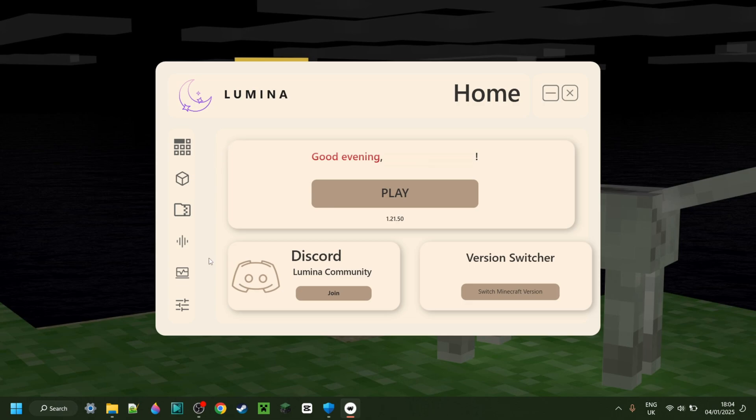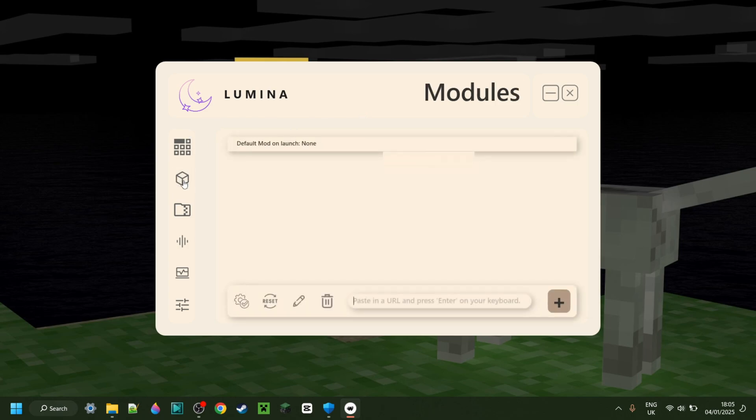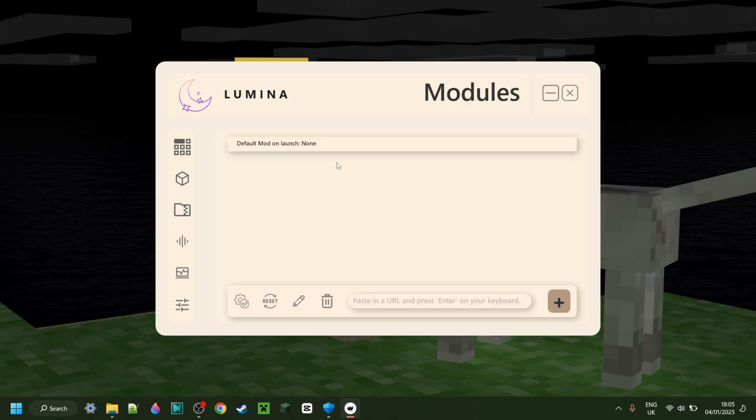For the rest, you can find their Discord server over here if you're experiencing issues, or you can also ask down in the comments below. Moving on to this modules area over here, this allows you to upload mods directly into the Lumina launcher, basically removing the need for an injector. As I said, this is basically an all-in-one launcher. When you have Lumina, you really don't need anything else.